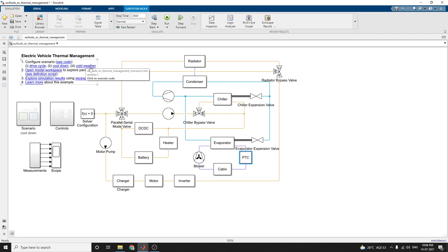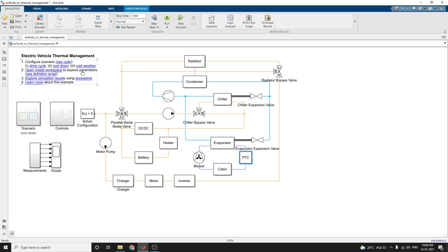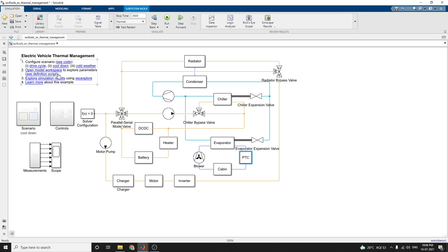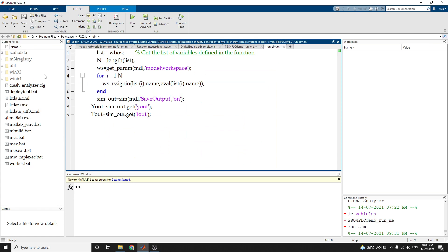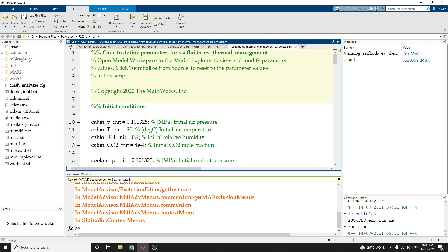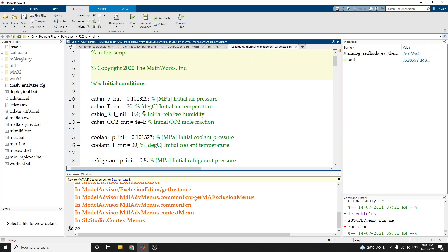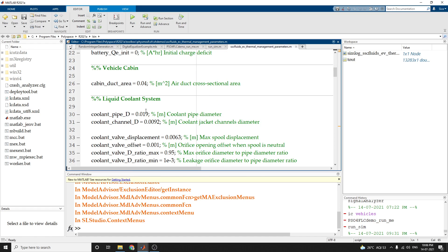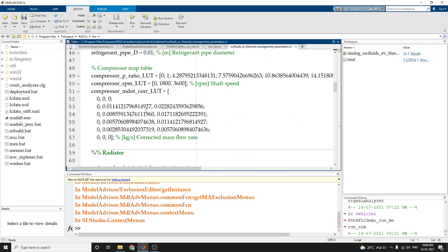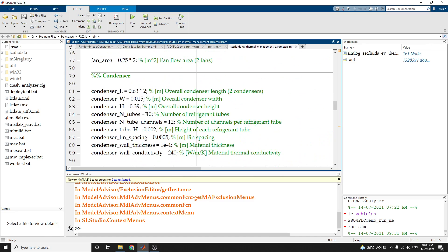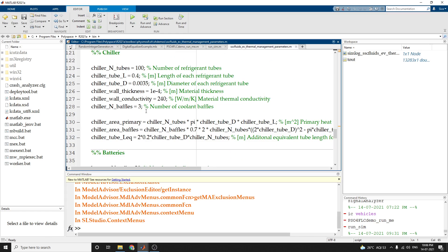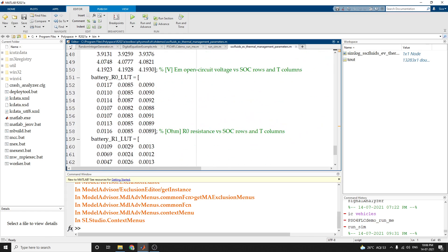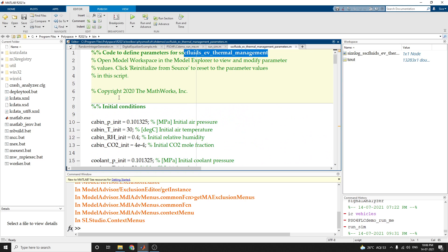Now we can run this simulation. In this Simulink model, you can use three modes of operation. You can also open the model workspace to explore and modify the parameters. These are the code to define parameters for the Simulink example file. It shows initial conditions for the vehicle cabin, liquid cooling system, refrigeration system, compressor map table, radiator, condenser, evaporator, chiller, and batteries — each subsystem's data can be modified.